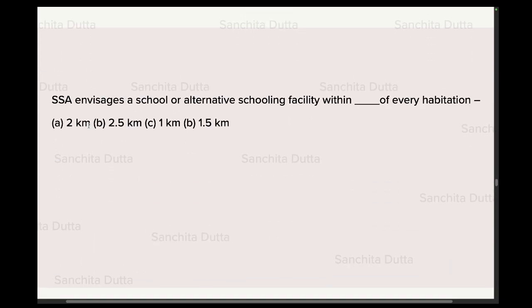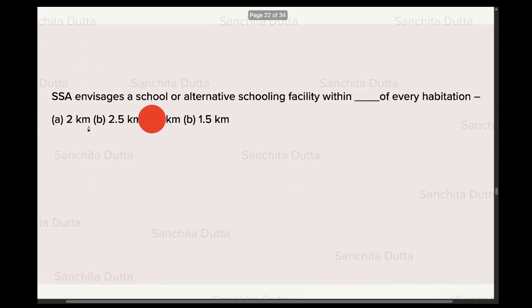Next question: SSA emphasizes a school or alternative schooling facility within dash of every habitation. The concept here is that if a child cannot reach the school, the school should reach the child. Therefore, within one kilometer, an alternative schooling facility should be provided — this is SSA's position.